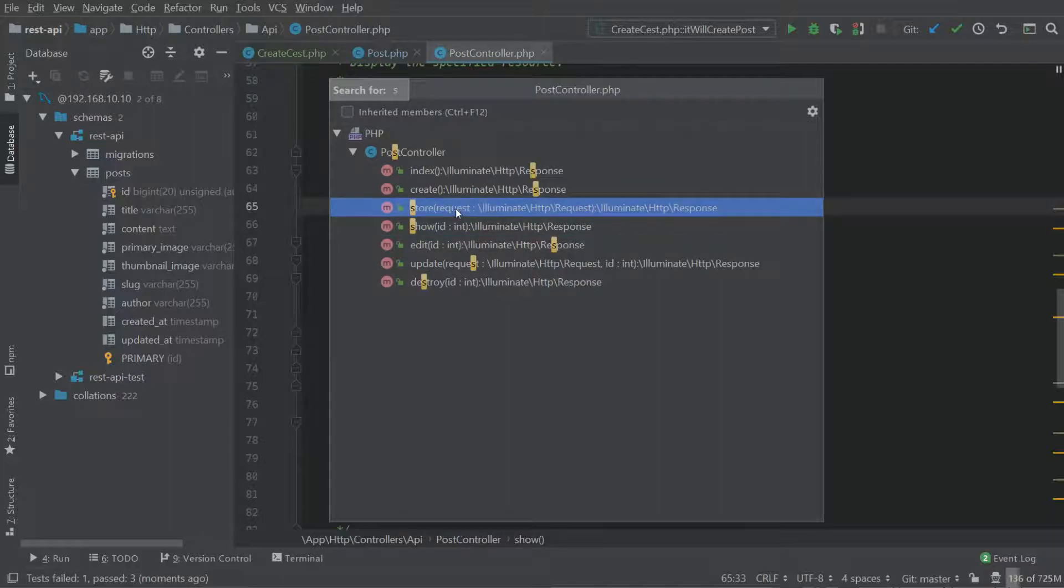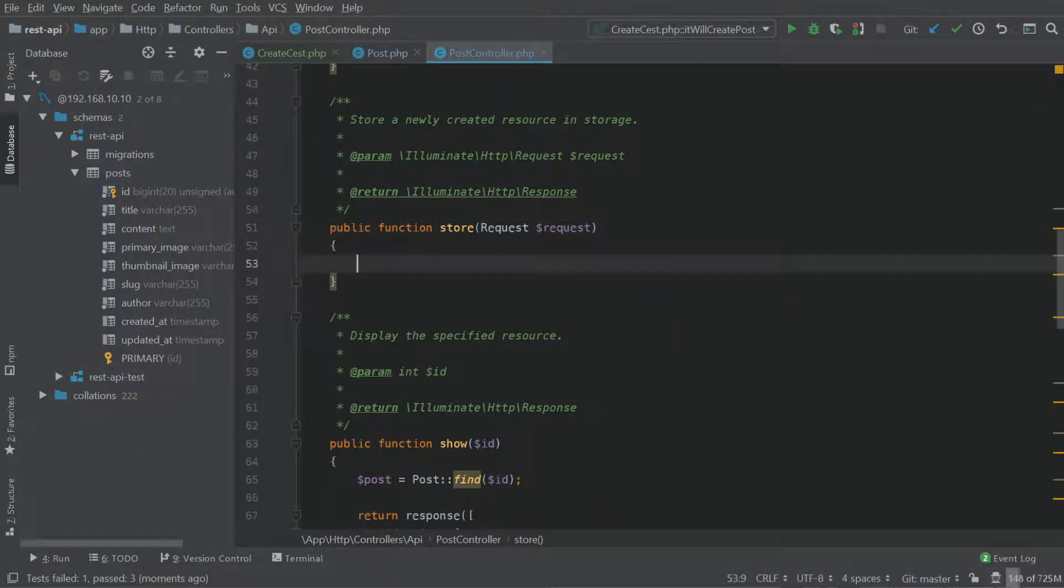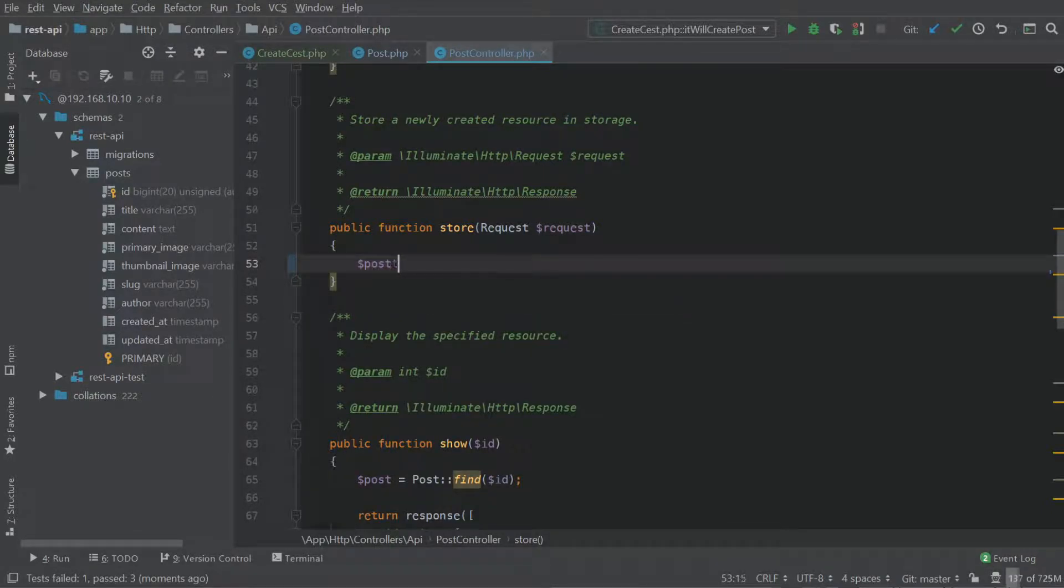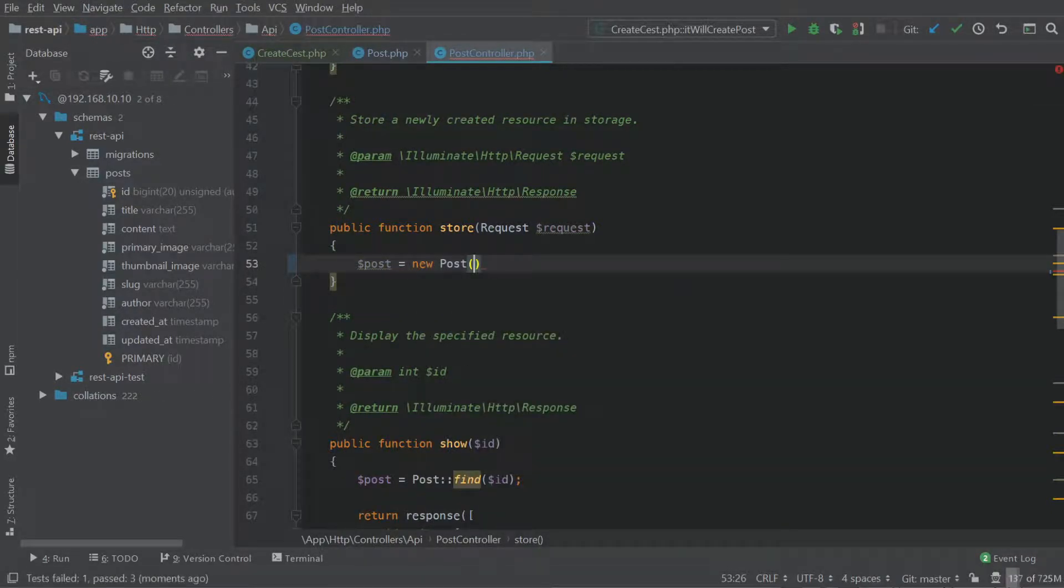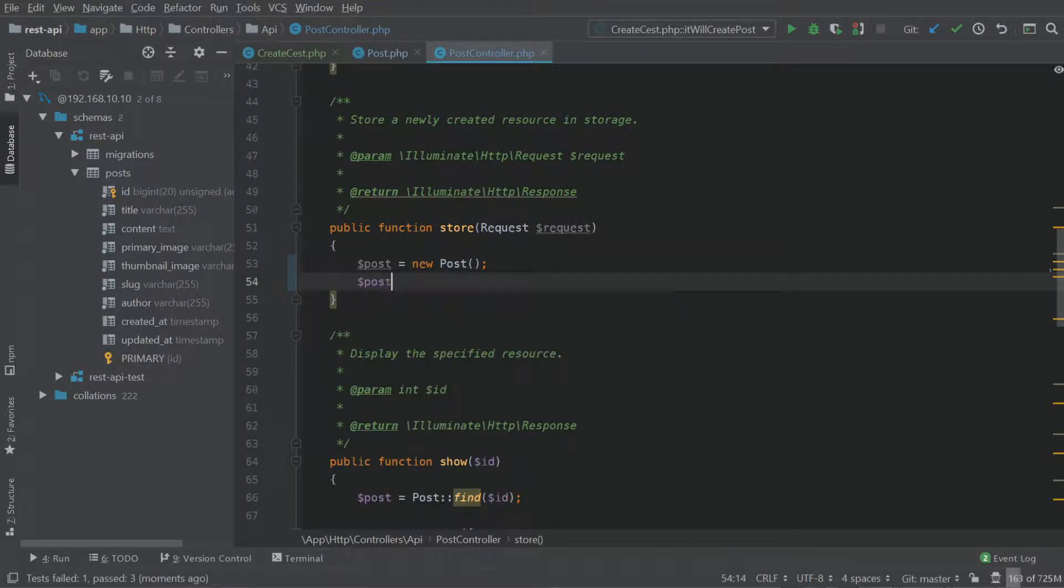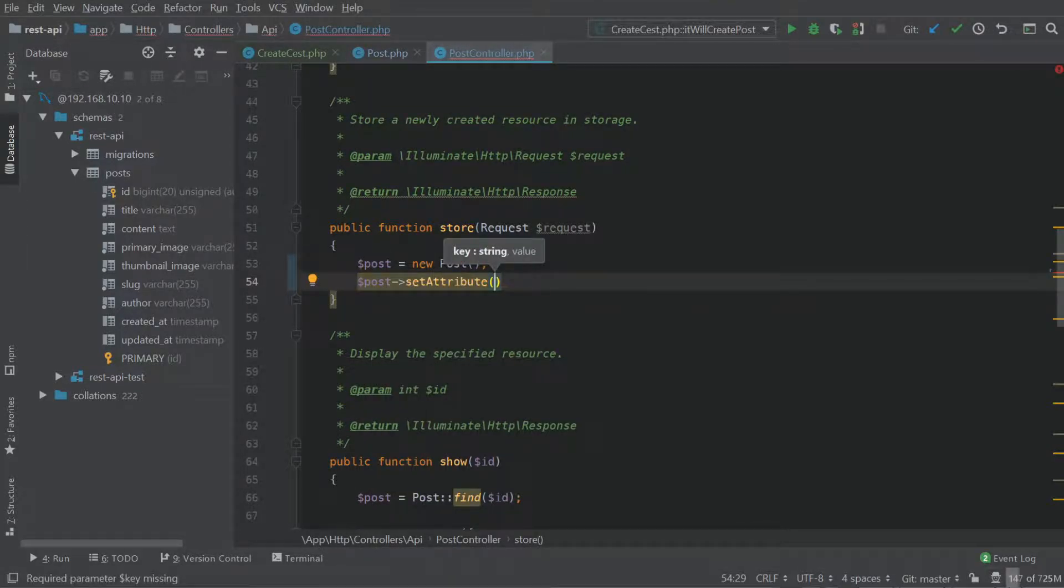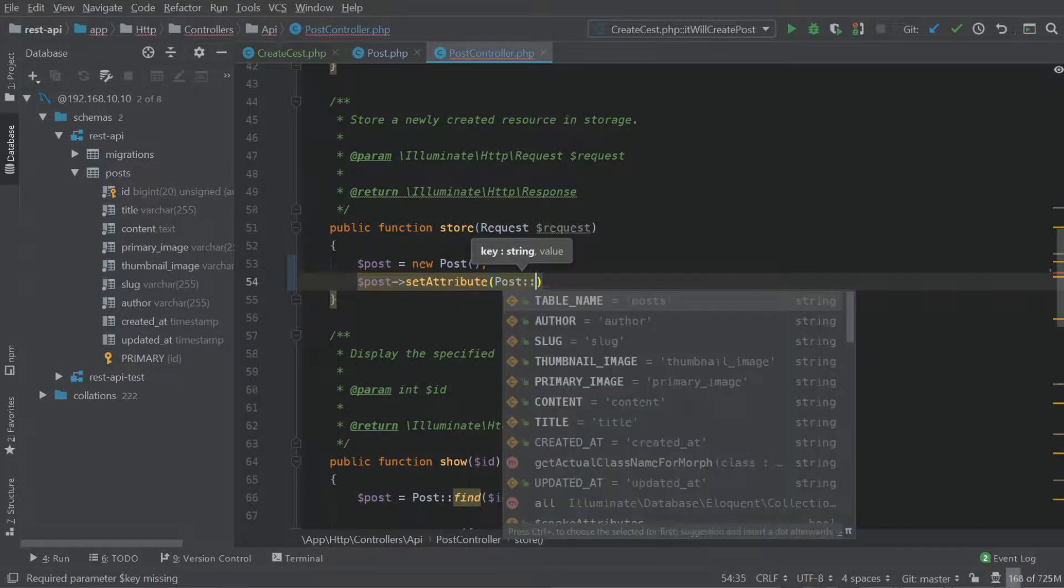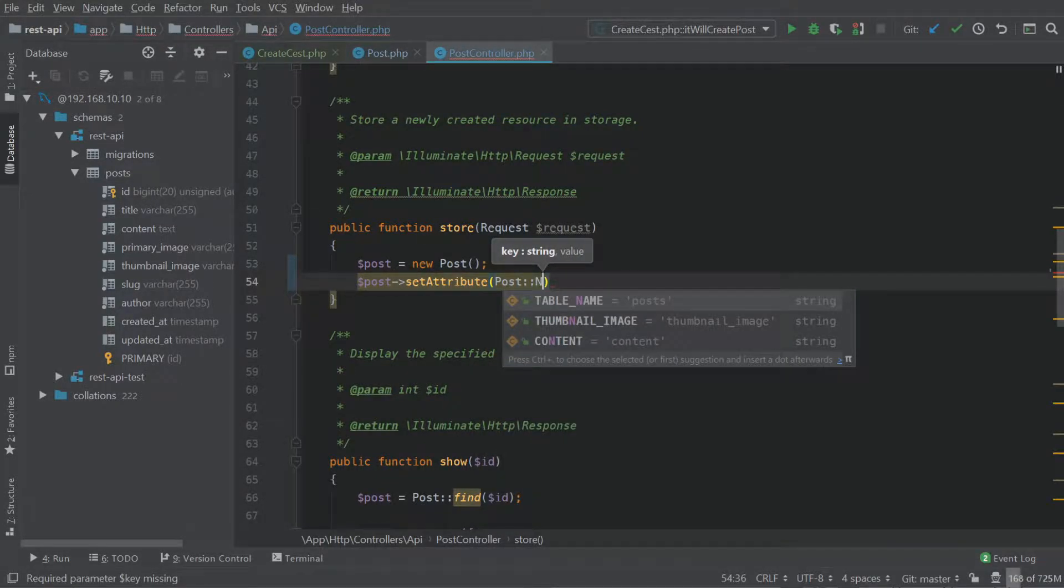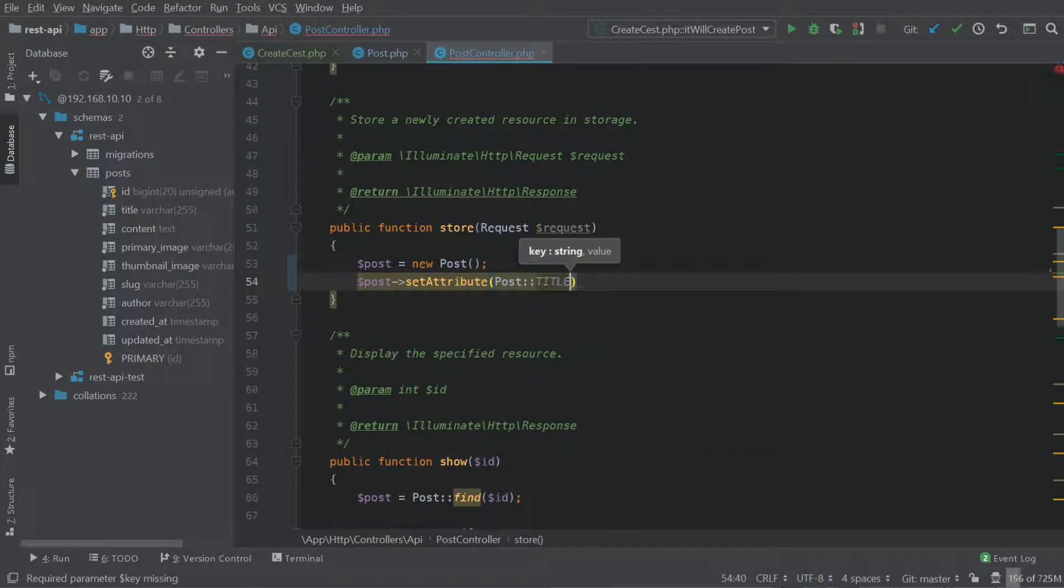So we're going to look for the store method. And let's start filling this out. So the first thing we're going to do is create a new instance of our post model. And we're going to take this instance and start setting the attributes of this instance. Now each attribute matches a field in the table or in the table of your record. And we're going to use our constants once again. So you can see how this is coming in handy.